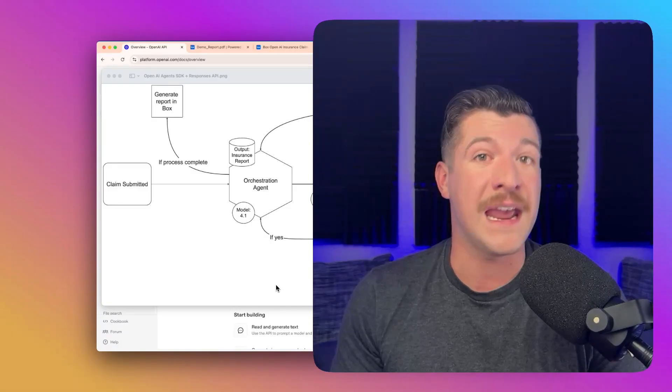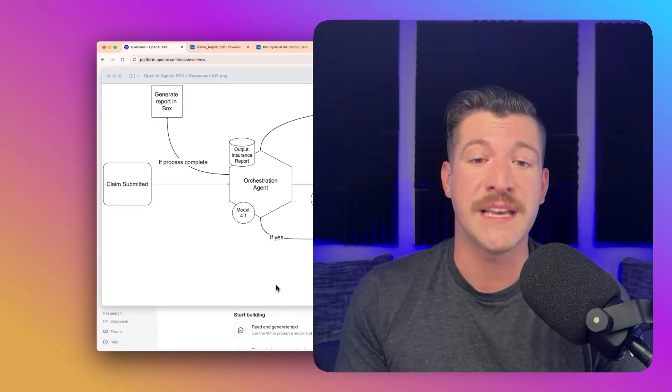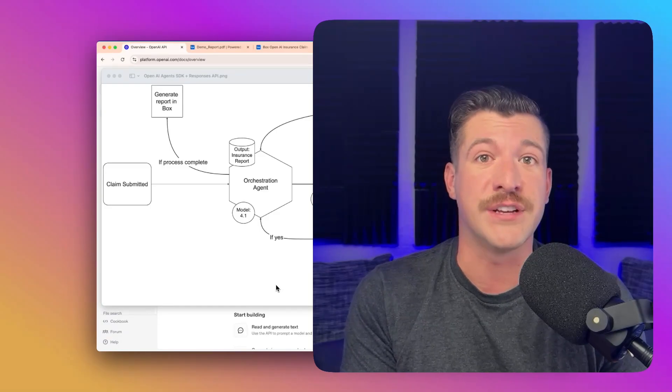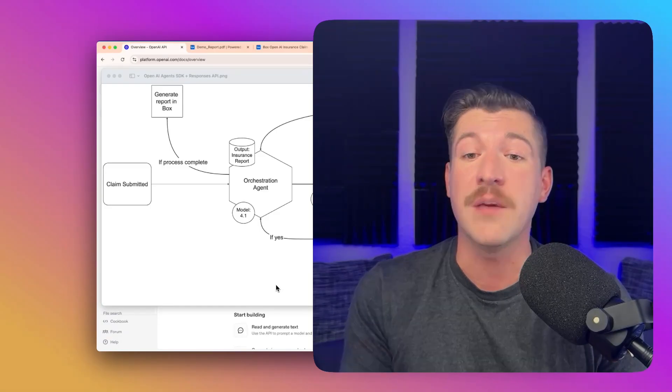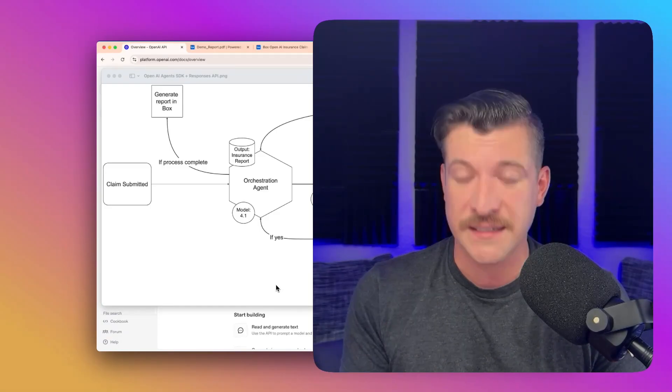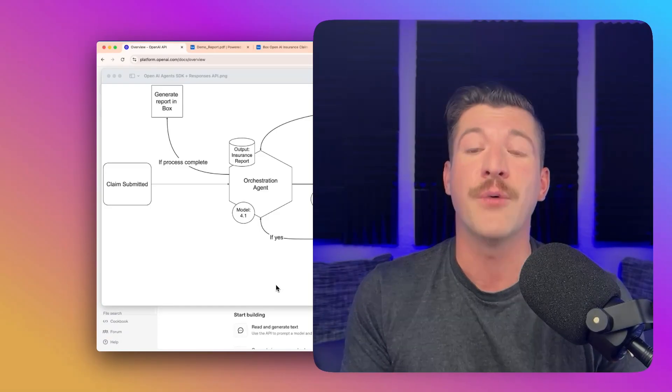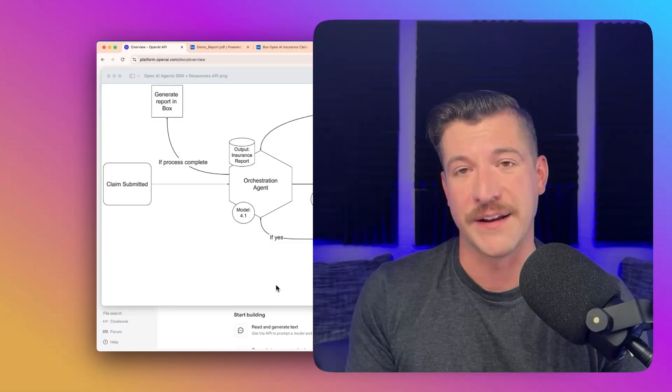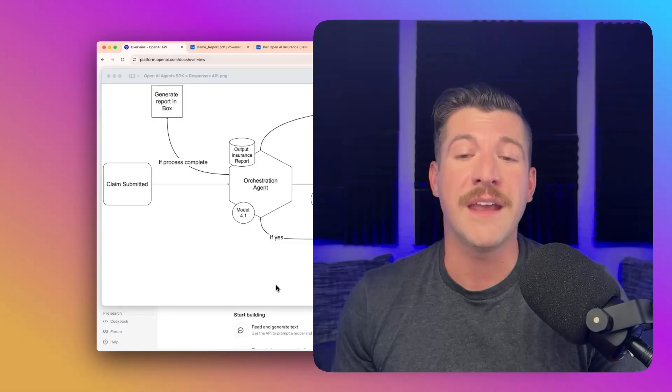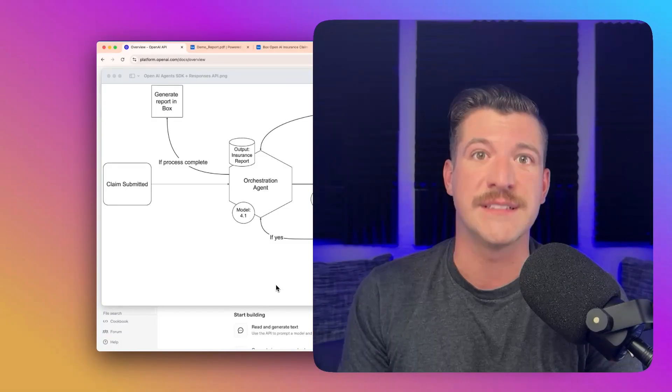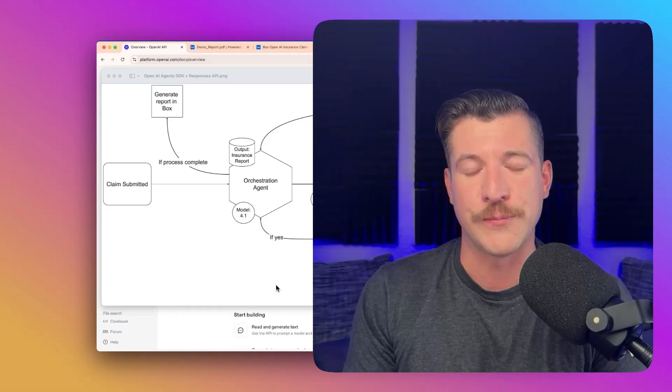And you can define handoffs. For example, we're having an orchestration agent call the image analysis agent, which calls the cost estimation agent, which calls the repair shop finder. Then circling back to the orchestration agent to complete the flow.